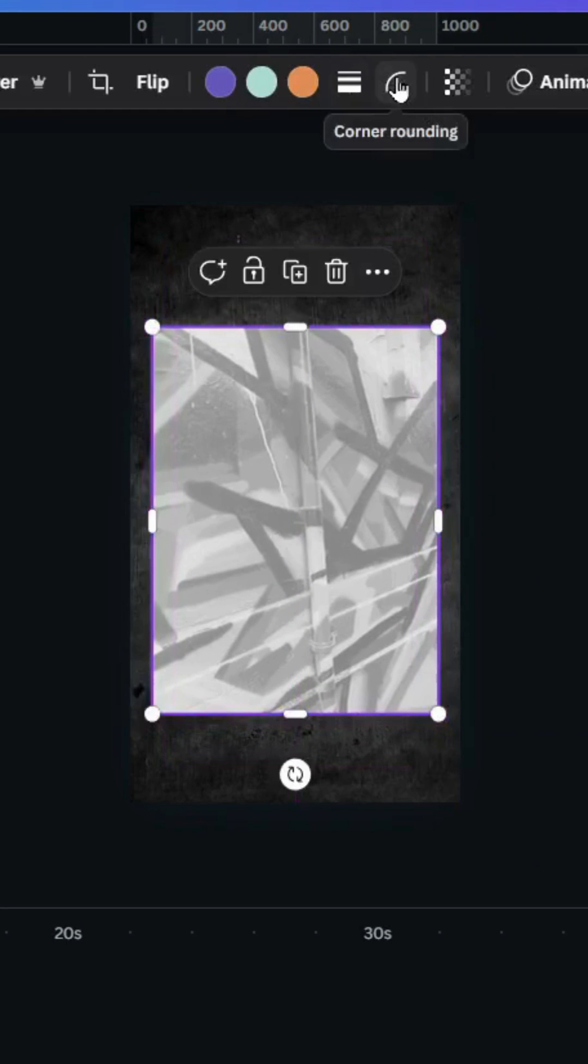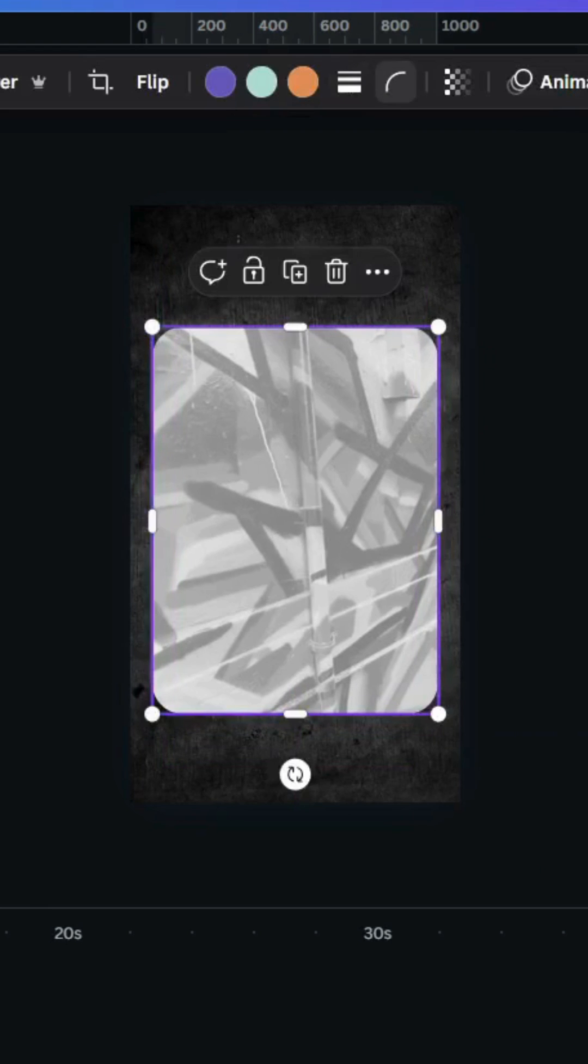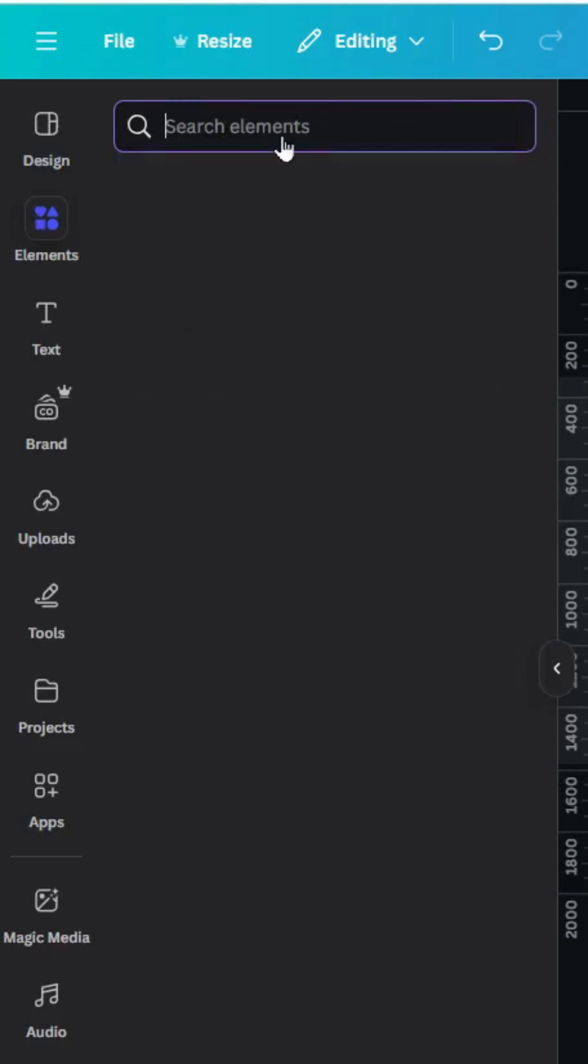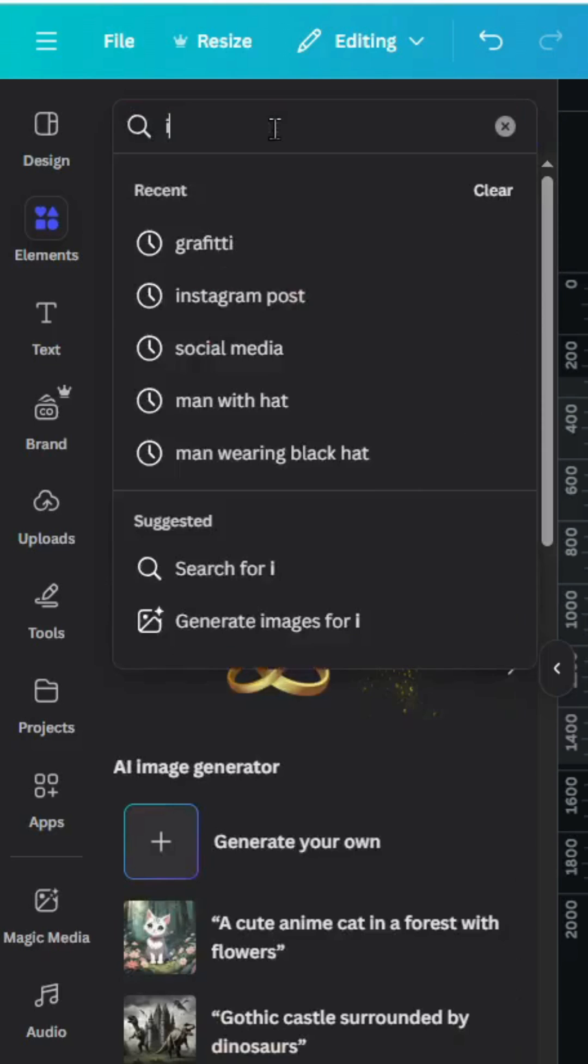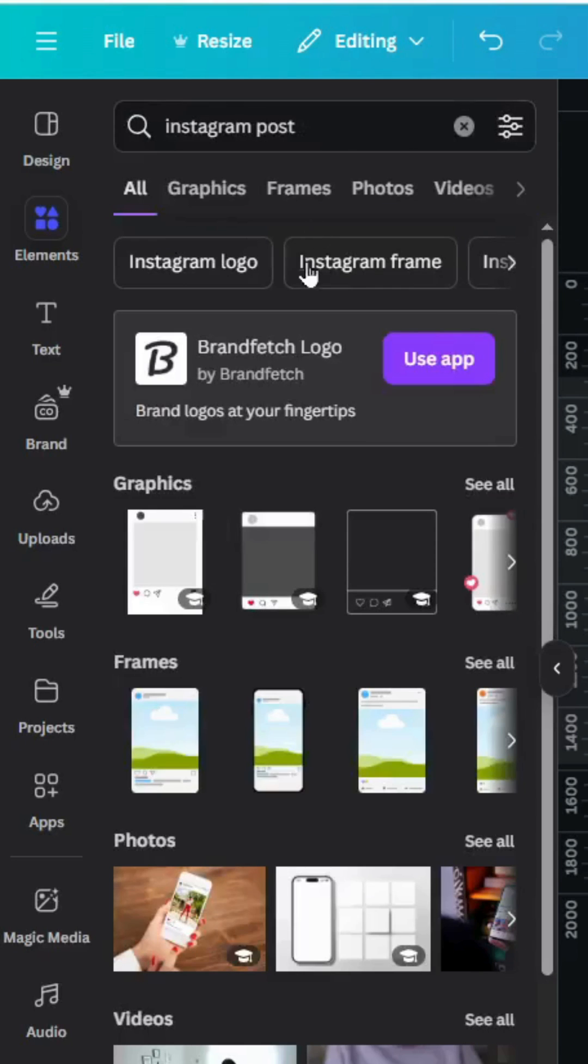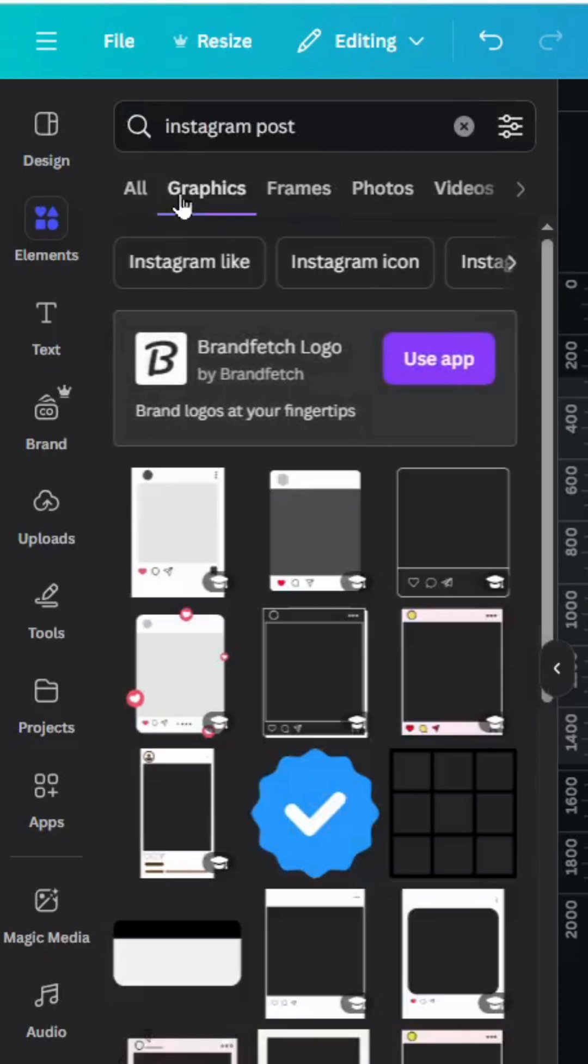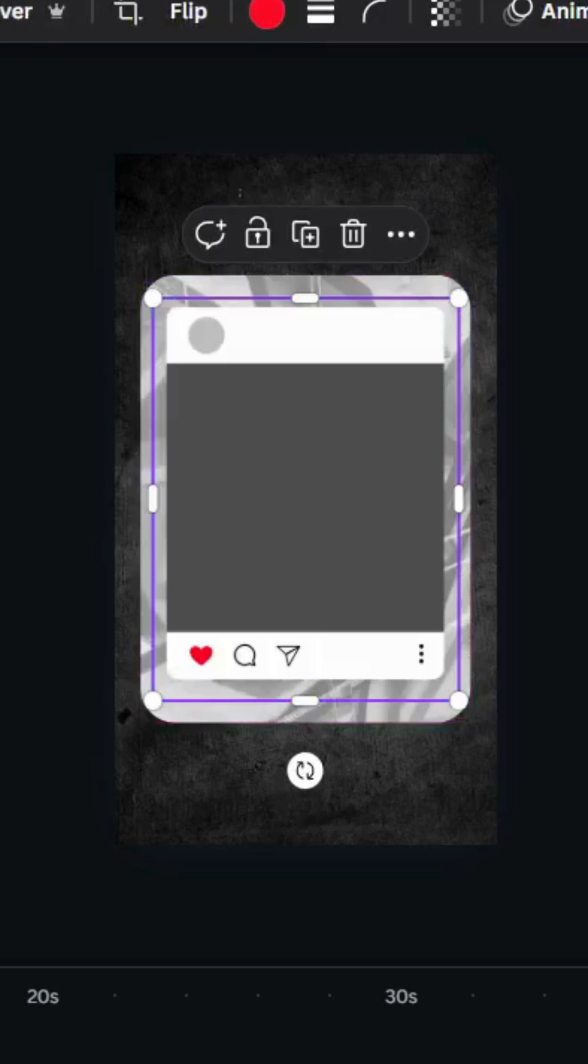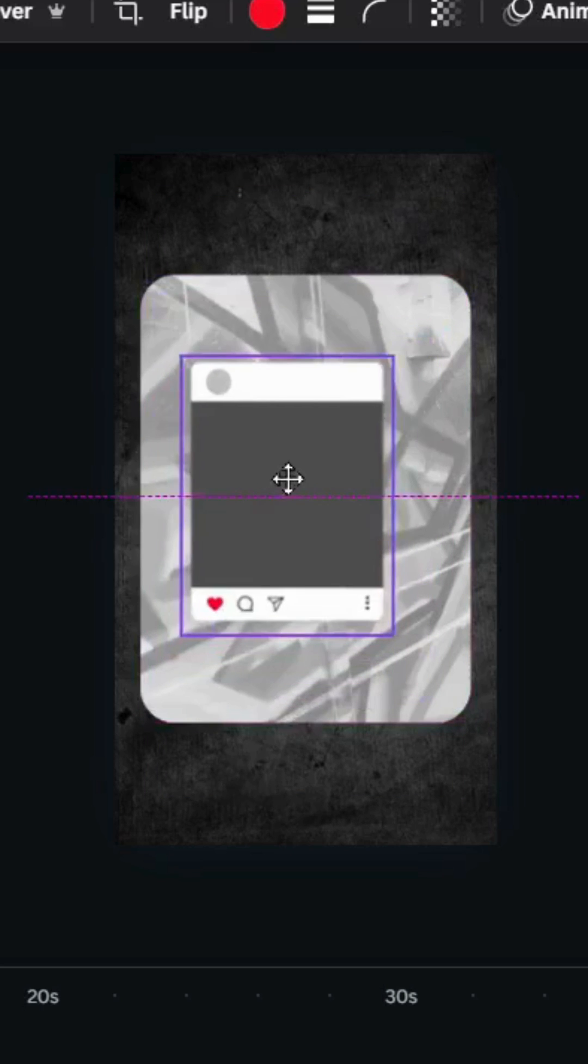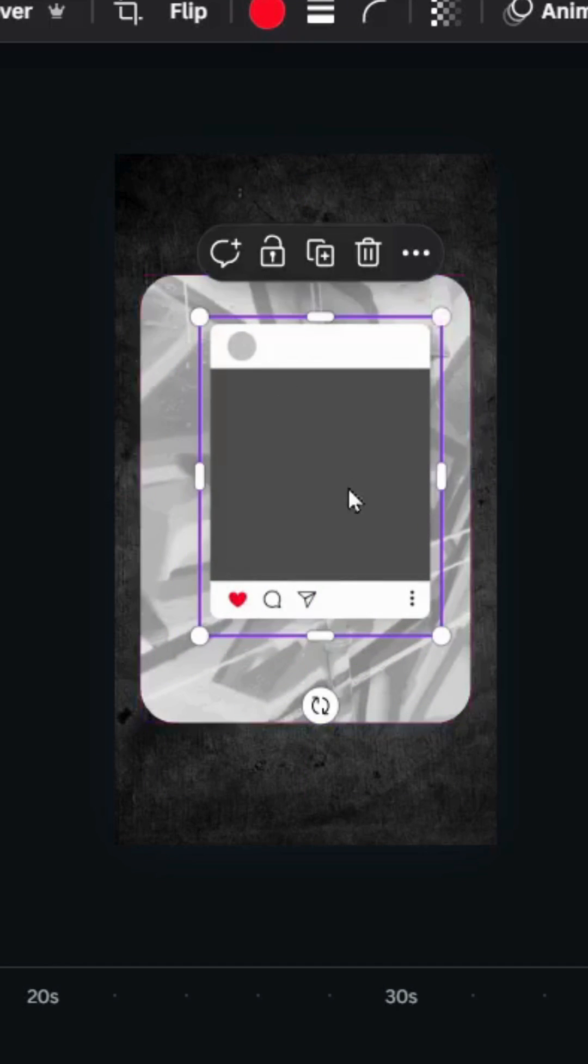And go to corner rounding and increase to 100. Go to elements again and type Instagram post. Go to graphics, let's use this one. Let's adjust the size and place it in the middle.